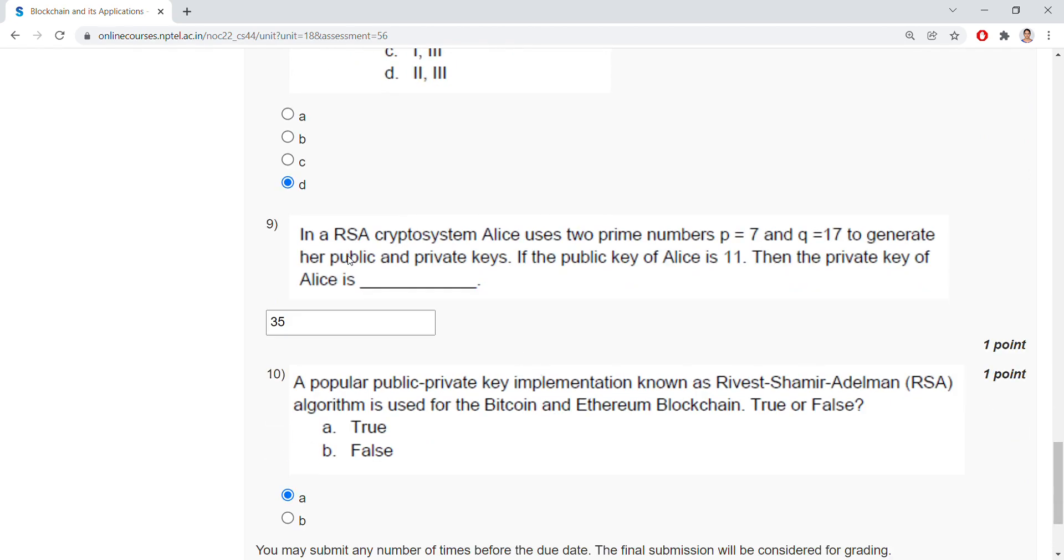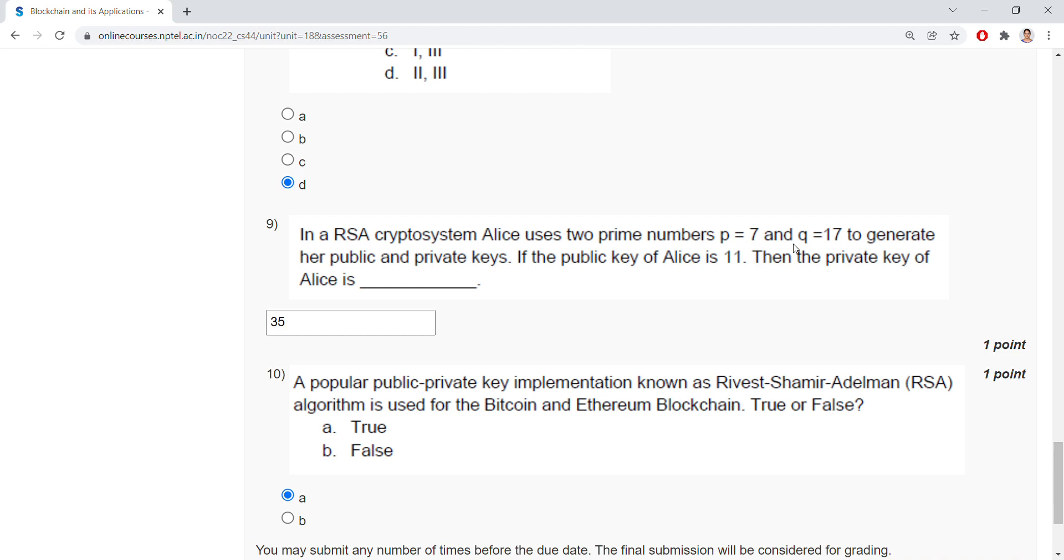In RSA cryptosystem, Alice uses two prime numbers p=7 and q=17 to generate her public and private keys. If the public key of Alice is 11, what is the private key? Here, n equals p into q, that means 7 into 17, and phi of n equals (p-1) into (q-1), that is 6 into 16 equals 96.